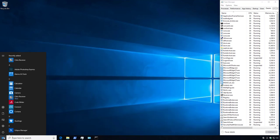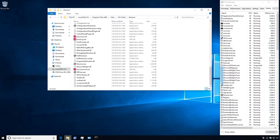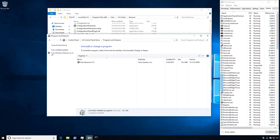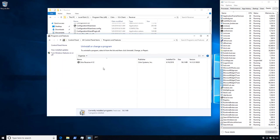We can verify the start menu entry, the installation directory, and the add-remove programs entry are all present.